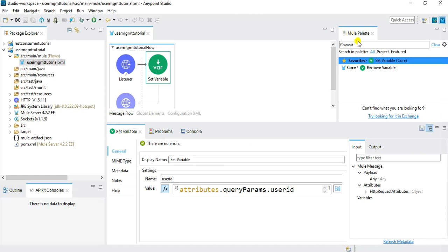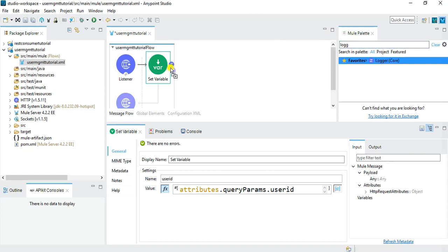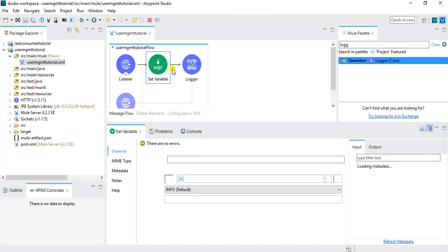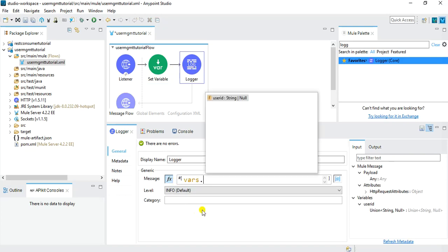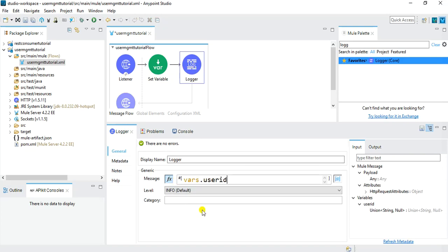After setting the variable, just for our own understanding, I want to log whatever parameter has been passed by the client. I'll add a simple Logger component and in the message I'll log: vars.userId. Whatever user ID is passed by the client will be logged to the console once our application is running.